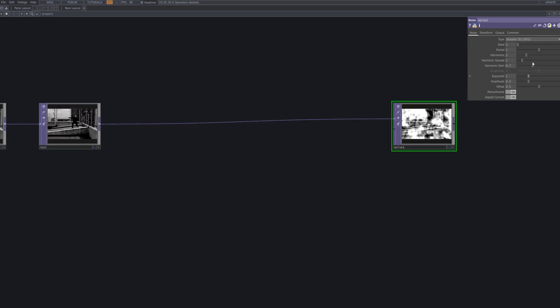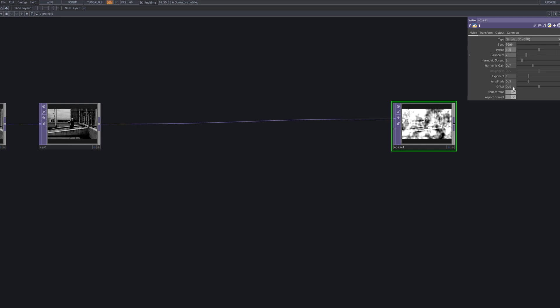We connect a noise node to add organic texture and subtle motion. By adjusting the noise's scale, speed, and intensity, you bring depth and rhythm, making the visuals feel more alive and dynamic.